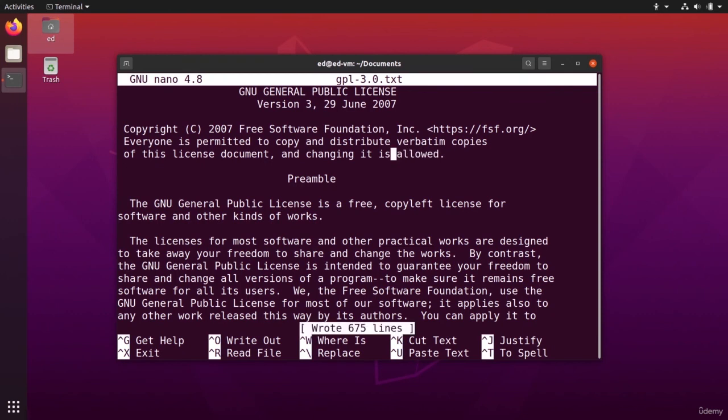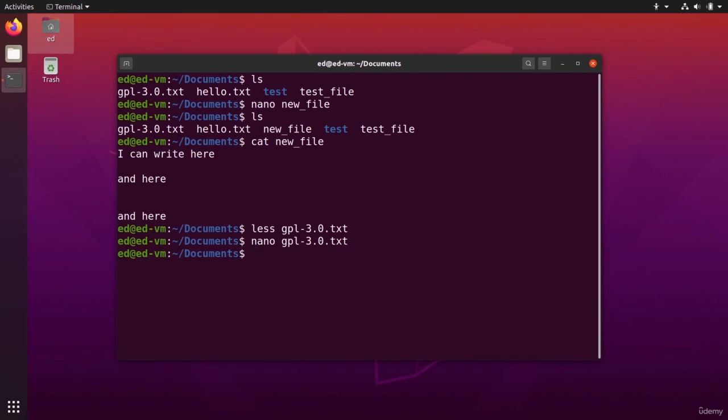I can do Ctrl S, Ctrl X, and now I have just modified the GPL text, which is definitely not valid anymore.